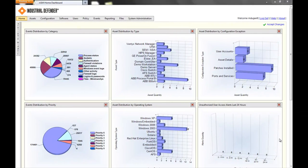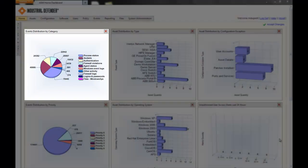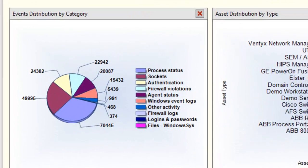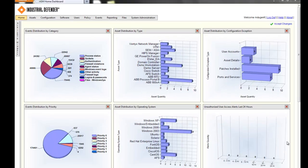What we're looking at here is the dashboard of all the different information that the Automation Systems Manager is going to provide you. In the top left-hand corner, we're looking at the event distribution for the different types of events that are coming in. You can tell by looking at the pie chart that we see different events coming in for process starts and stops, sockets open and closing, authentication events, firewall violations, etc.